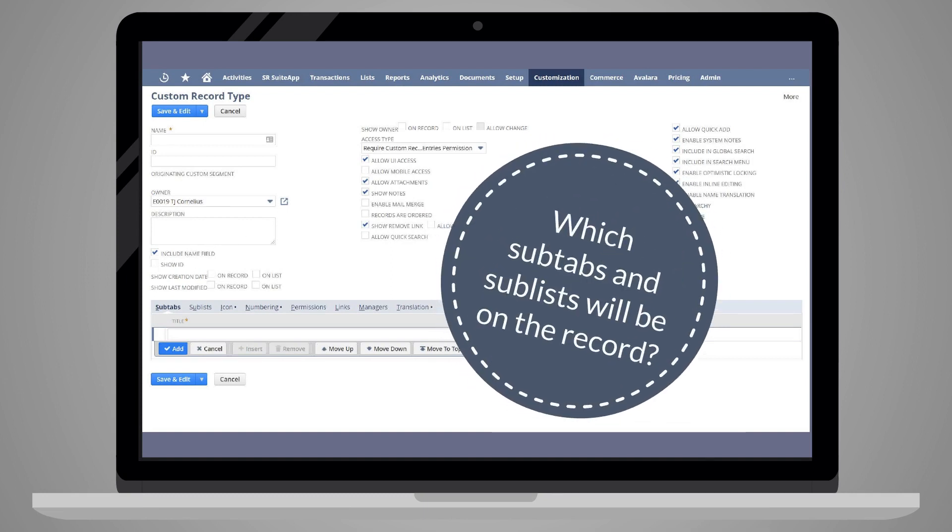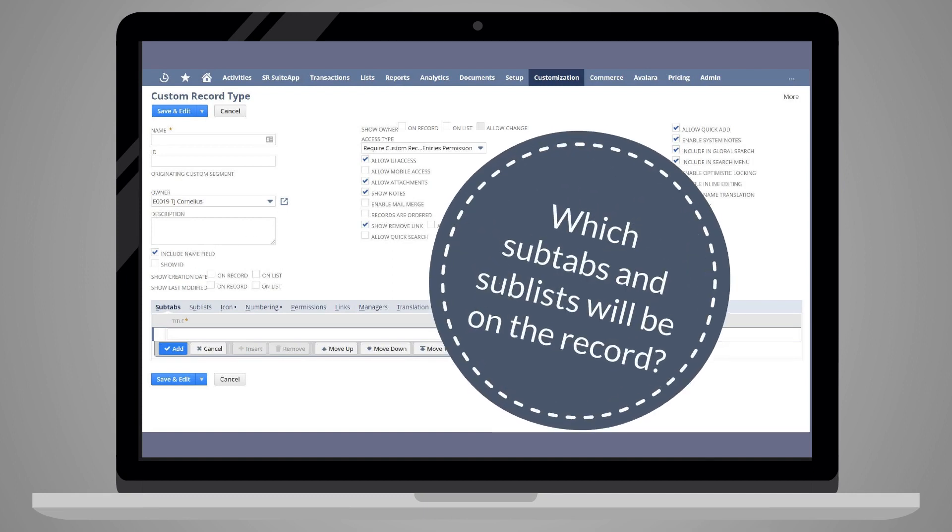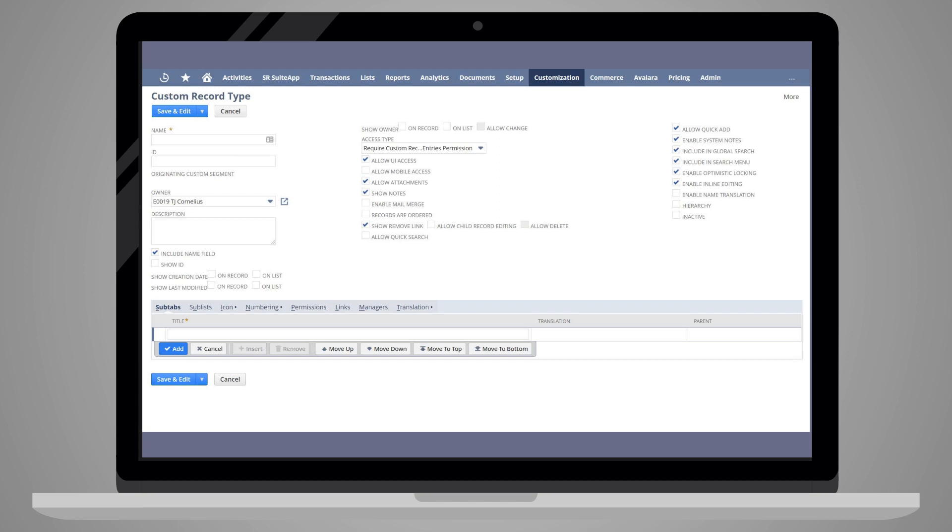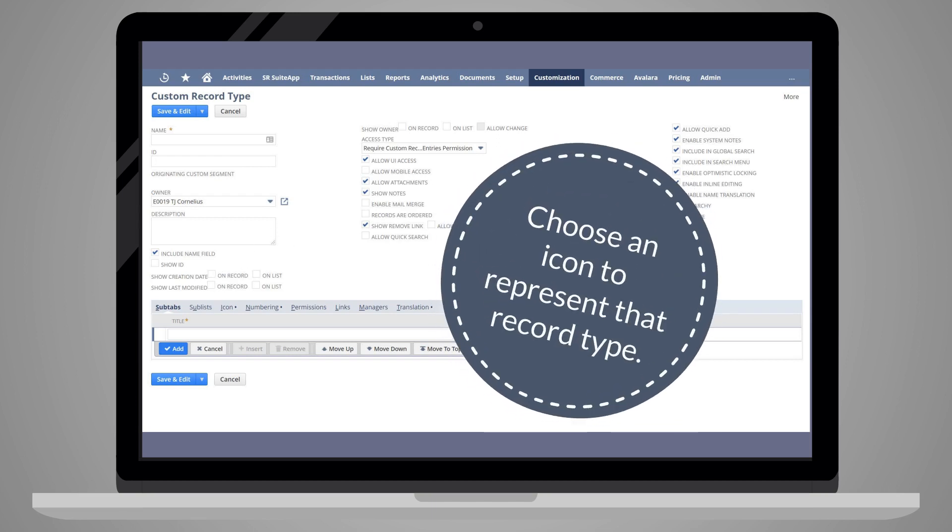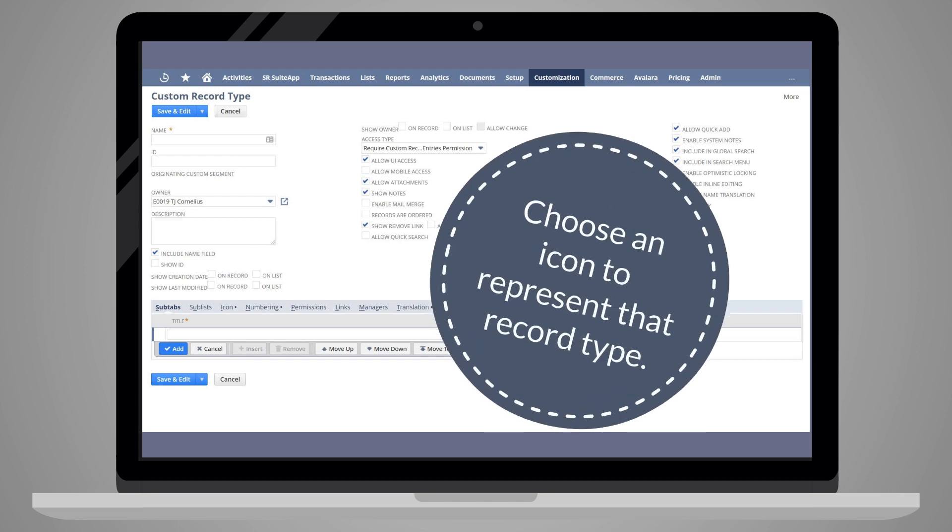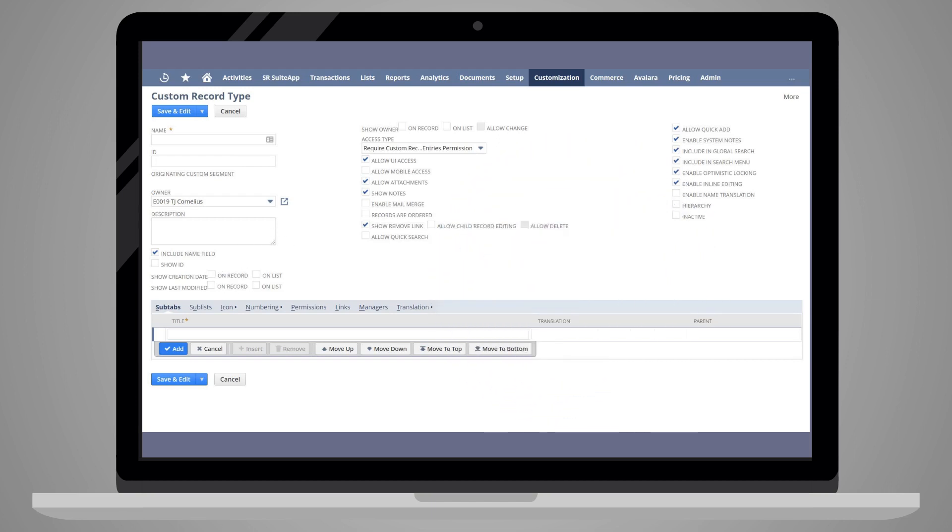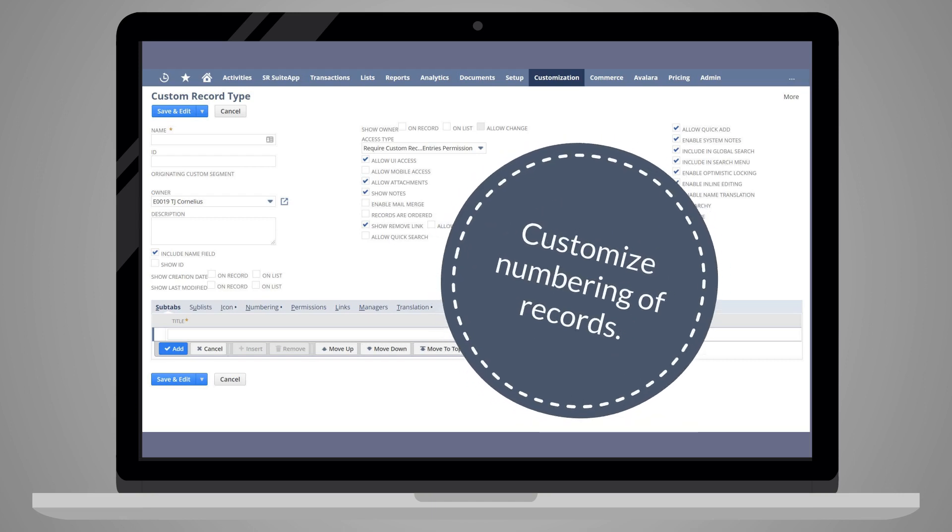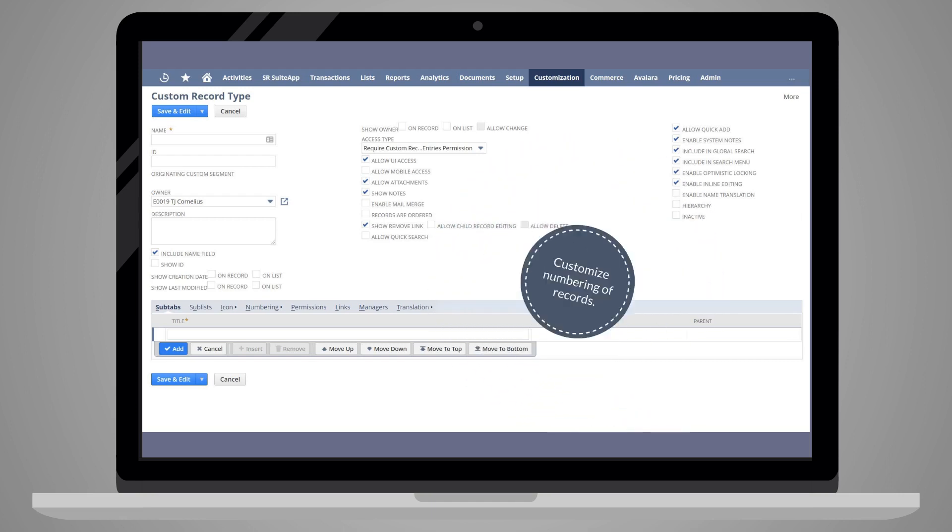Under the Icon tab, you can choose an icon to appear with your record type, and the Numbering tab allows you to customize how new records in this record type will be numbered.